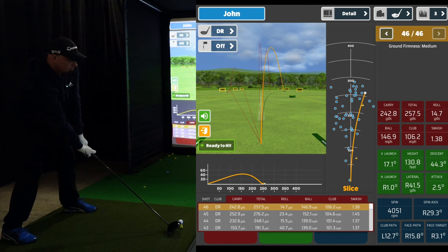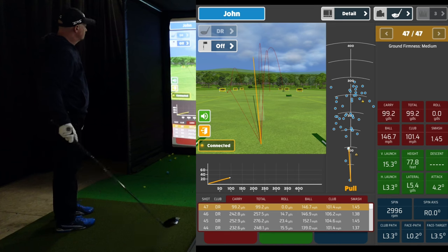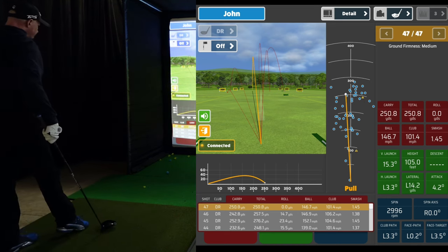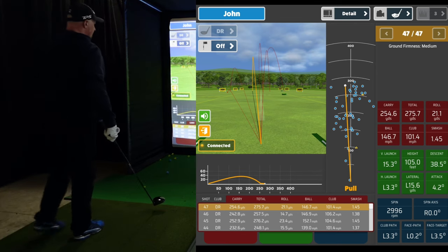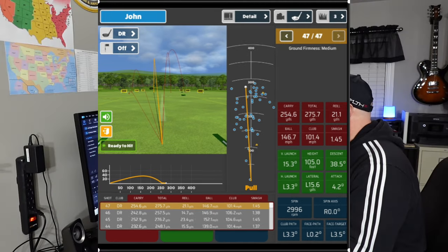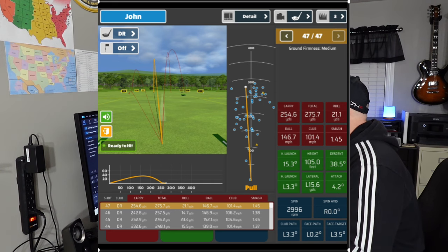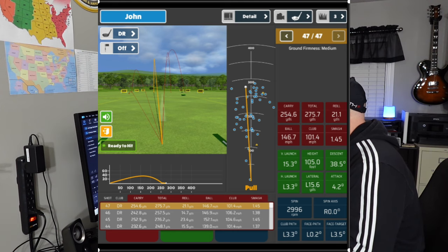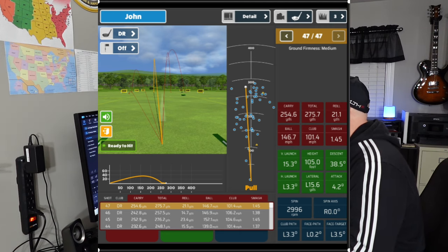Here's a better example of a good smash factor with the same driver — 101.4 miles an hour. My smash factor was 1.45, and it had a total distance of 275.7 yards. My face to path was about perfect at 0.2 degrees and club path was very good at 3.3 degrees left. I've learned that the harder I swing — I can swing about 112 miles an hour — the more I come outside-in. As long as I stay under 106 miles an hour, I stay under six degrees outside-to-in, hopefully around three, and I get a good result.